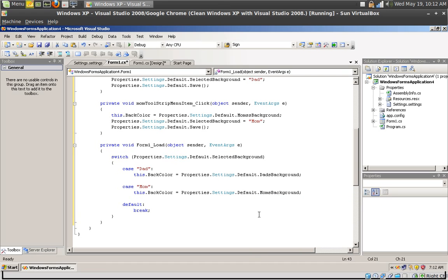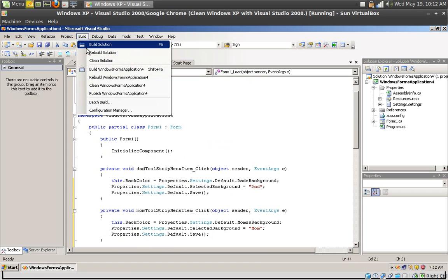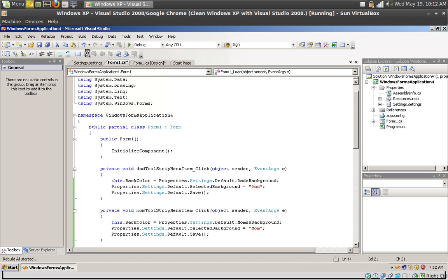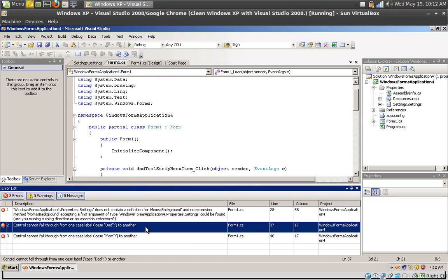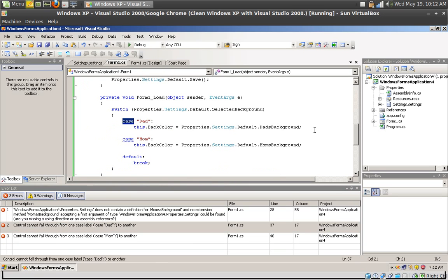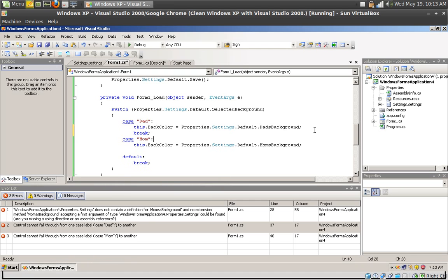And in case the setting is mom, set this.BackColor equal Properties.Settings.Default.MomsBackground.